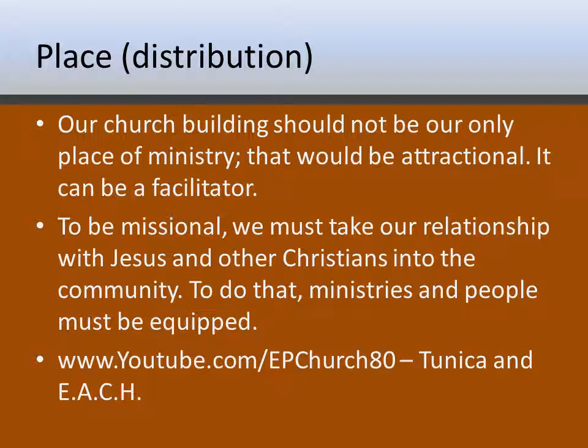Place is where you distribute your product — where you distribute relationships. Your church building should not be your only place of ministry. That's called the attractional model, where you bring people in to your church for some reason and then try to establish relationships there. Your building is a facilitator, but it shouldn't be the only place. To be missional — one of the core values our denomination holds — we must take our relationships with Jesus and other Christians out into the community.